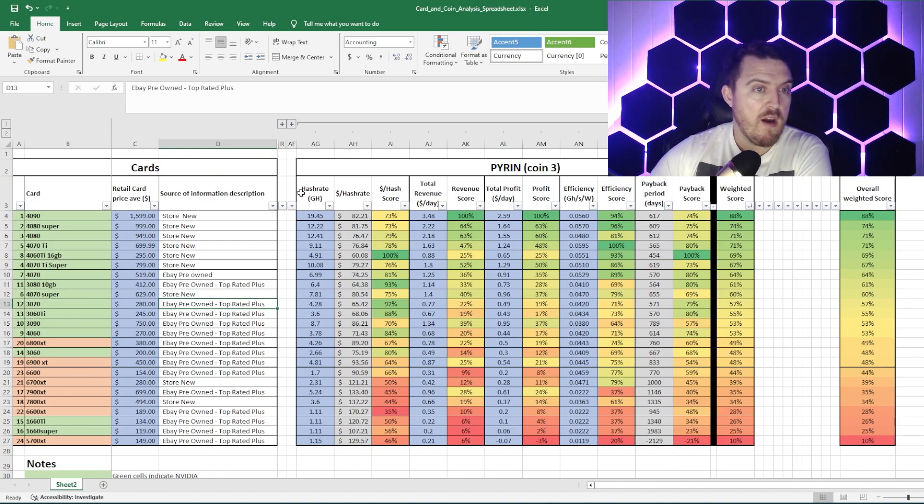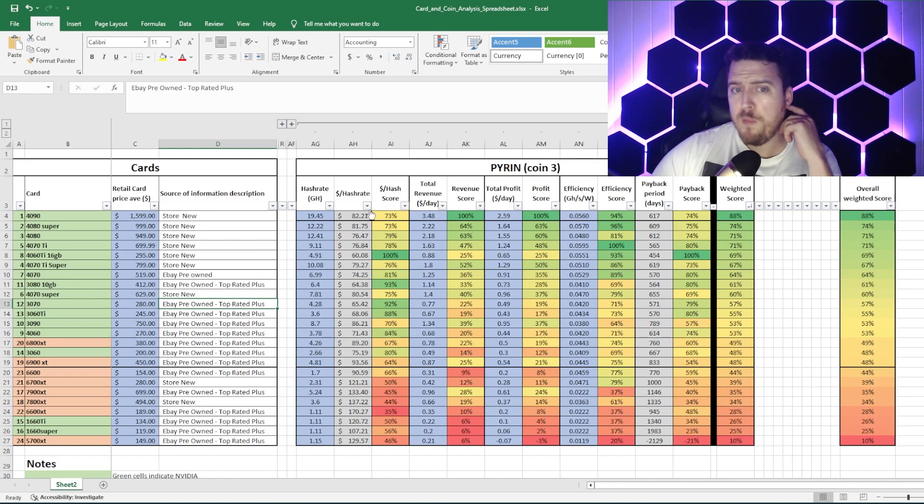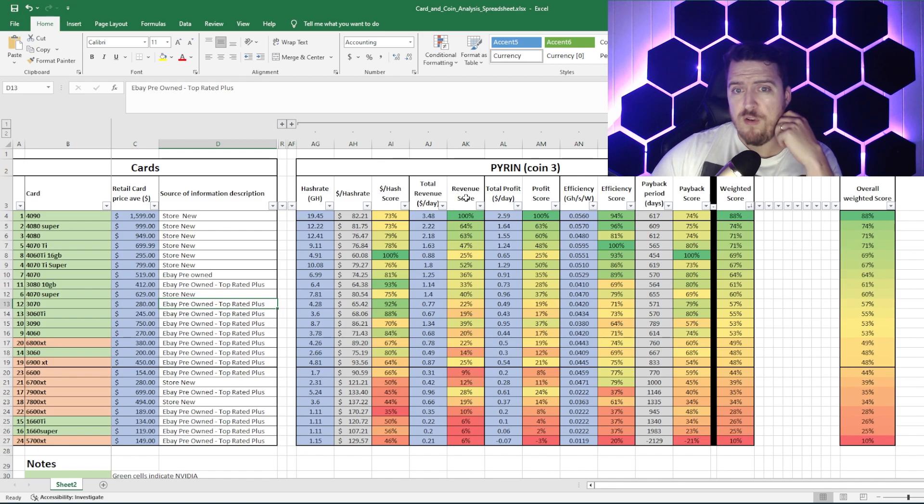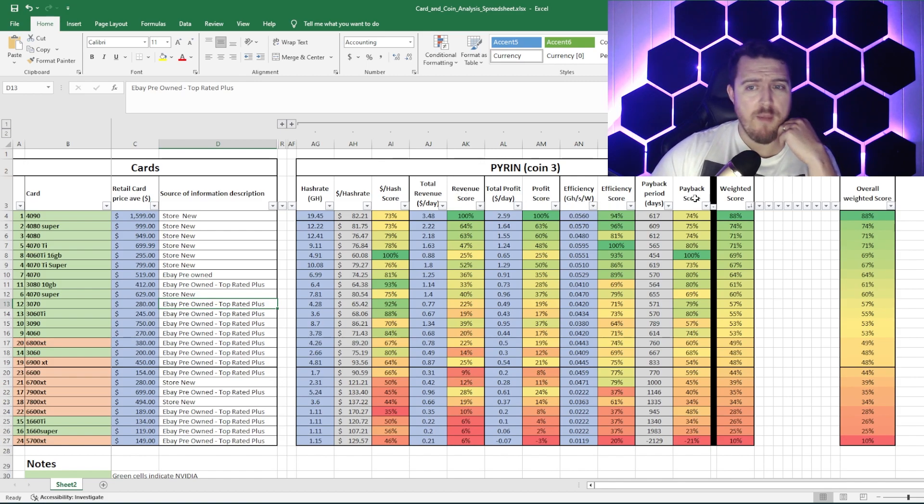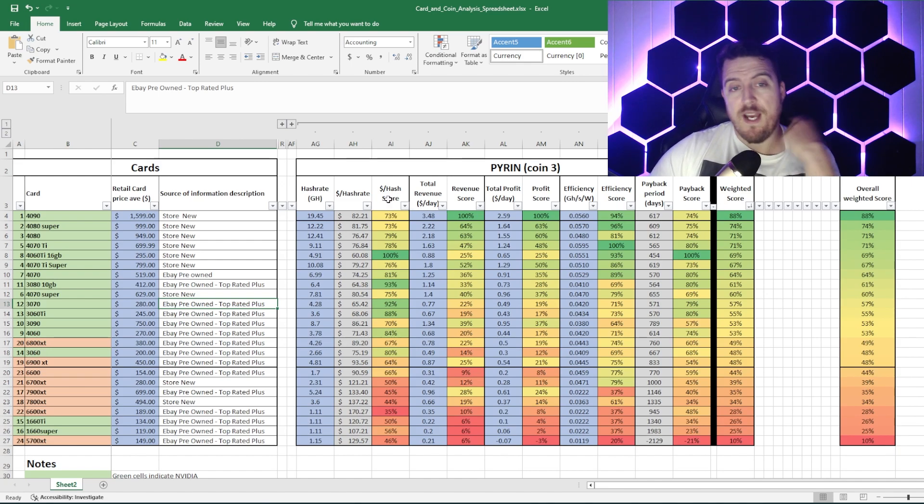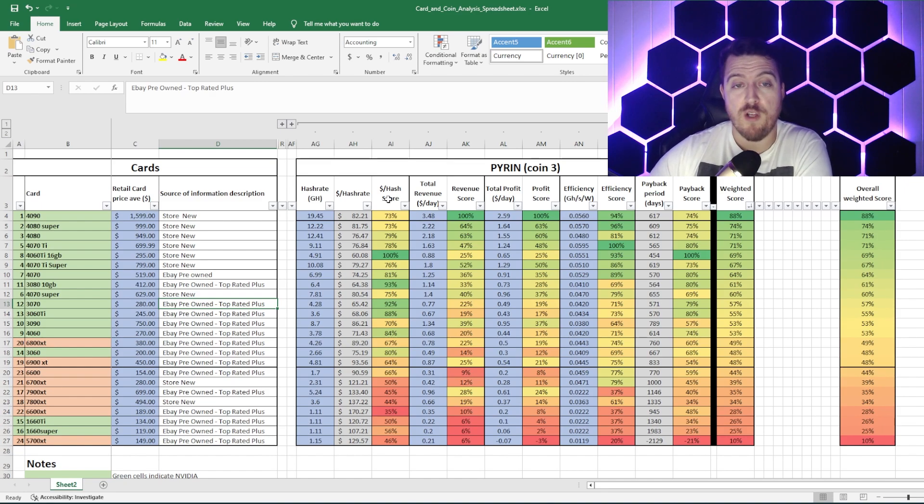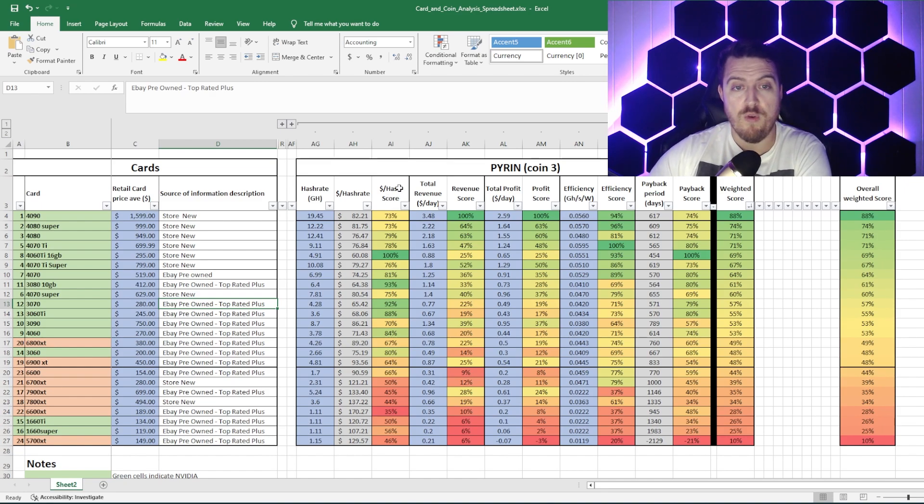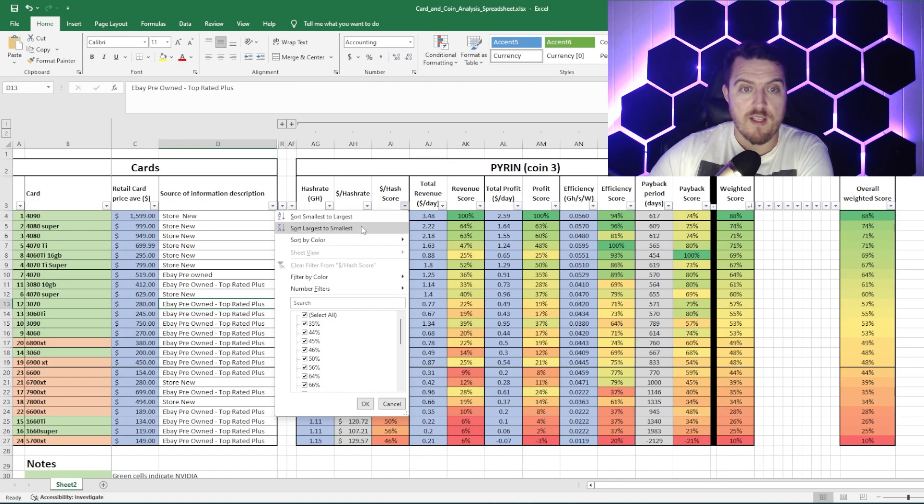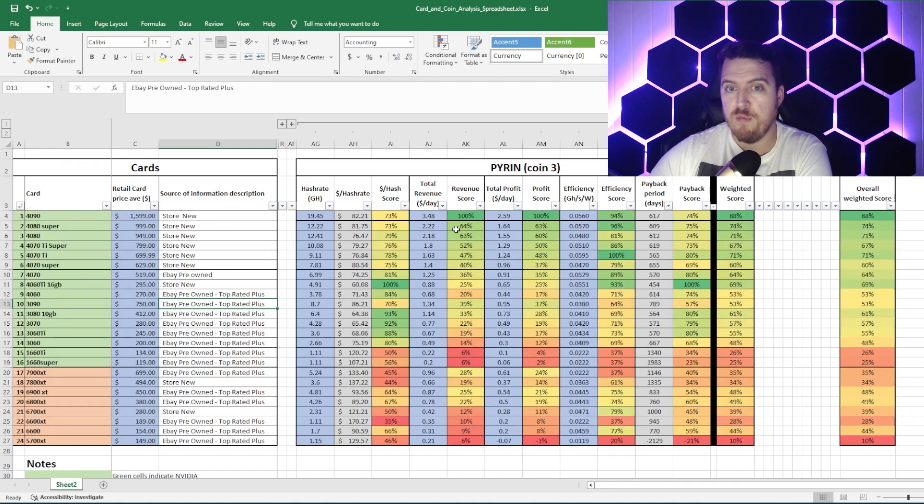So as far as Pyron is concerned, this is the coin that we've got up now. Some of our different metrics that we discussed, we have the dollar per hash score, revenue score, total profit, efficiency, and payback score, and a weighted score overall. So dollar per hash is basically your bang for buck. If you're trying to get the most hash rate per dollar spent, this is where you would go. Very simply click largest to smallest, it gives you that information there, but we'll be doing a lot more of that as we go on.